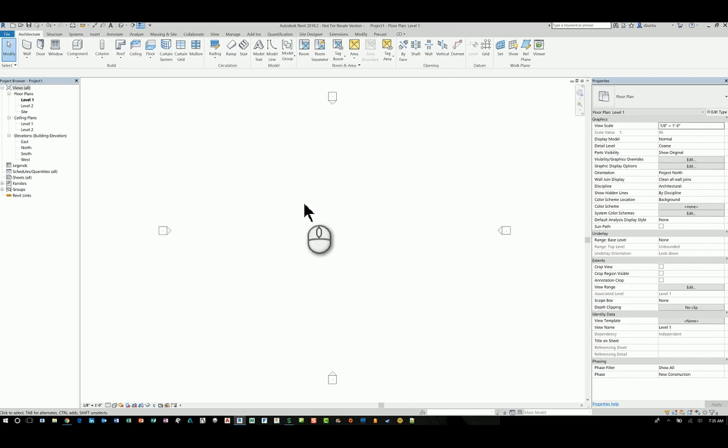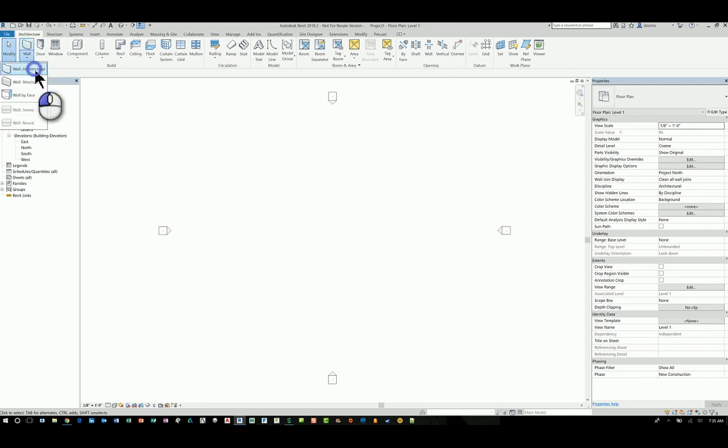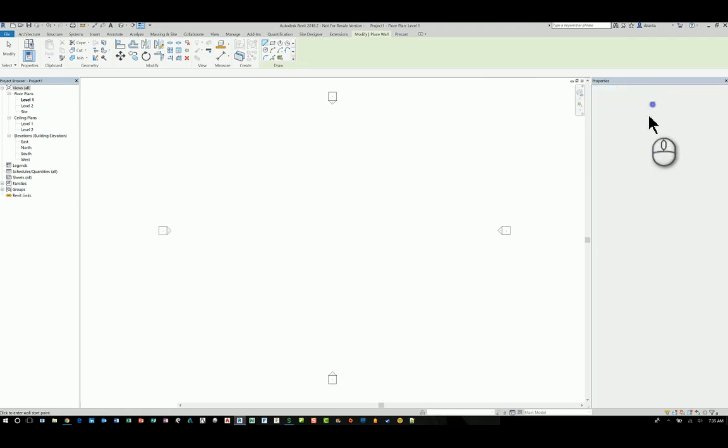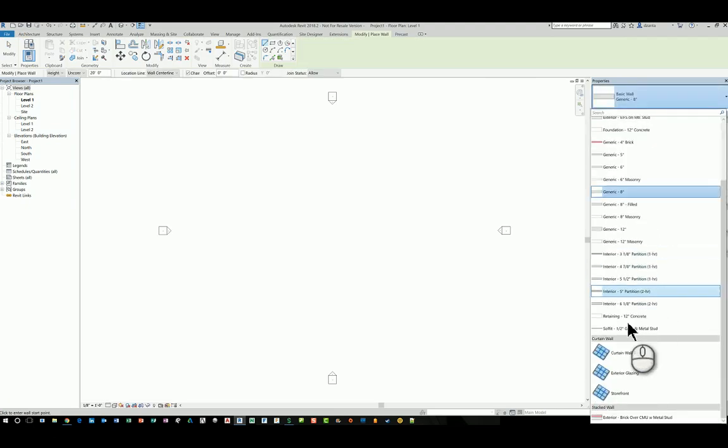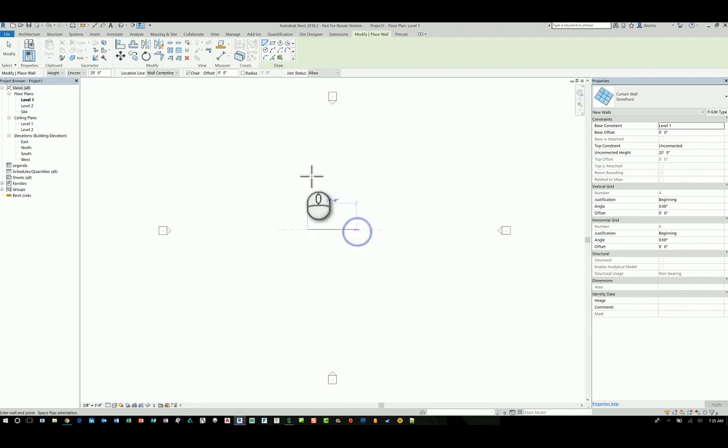So I'm in Revit 2018.2. I'm using the architectural template, standard one. Head over to the wall command, start the command. Head over to the type selector, scroll down and look for one to work with. Storefront works pretty well. And just draw one.